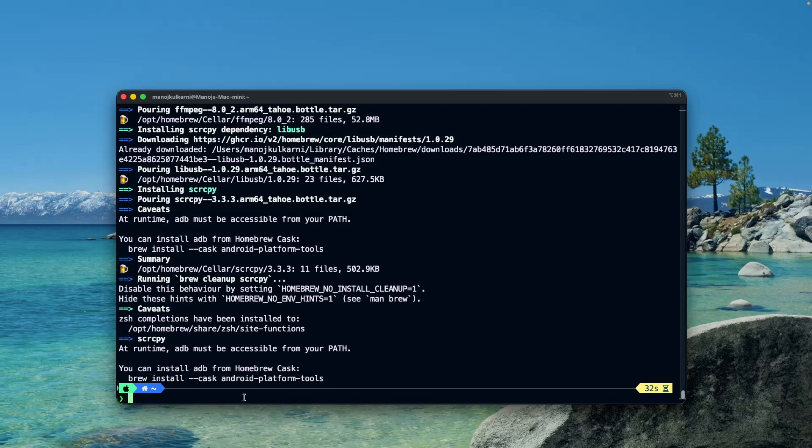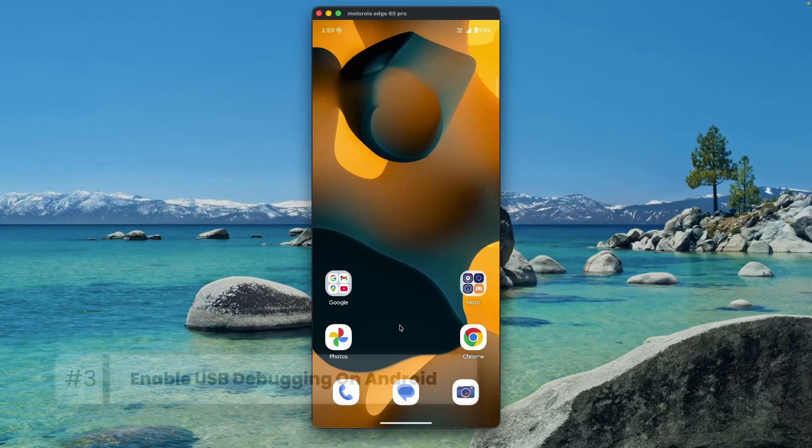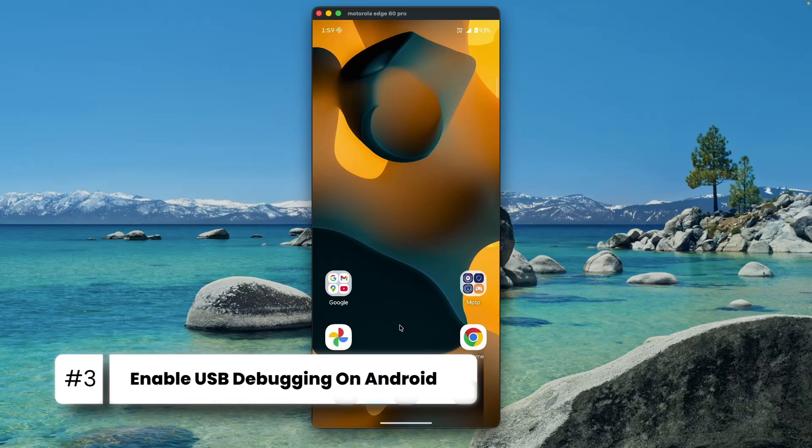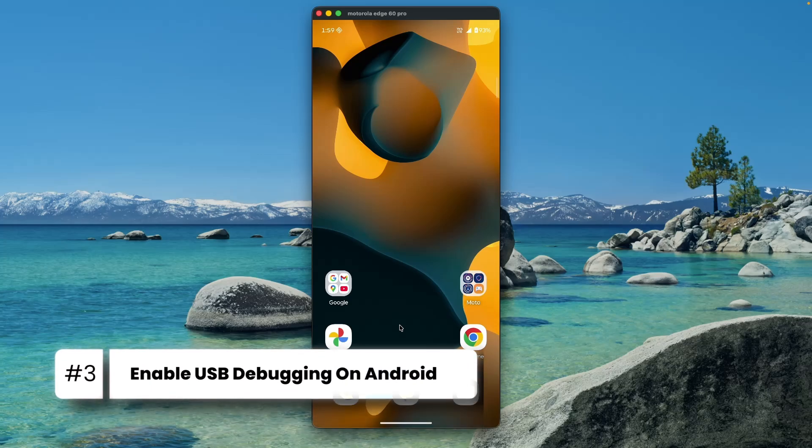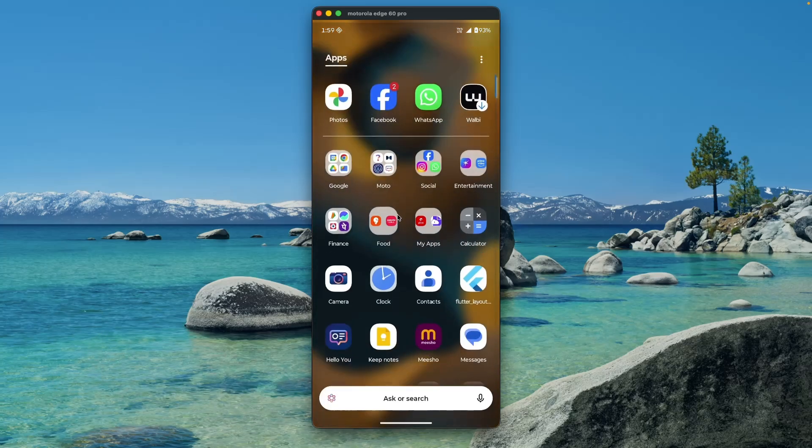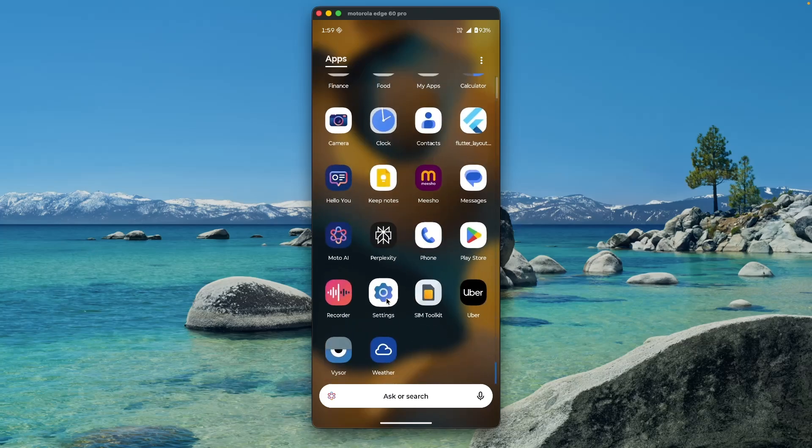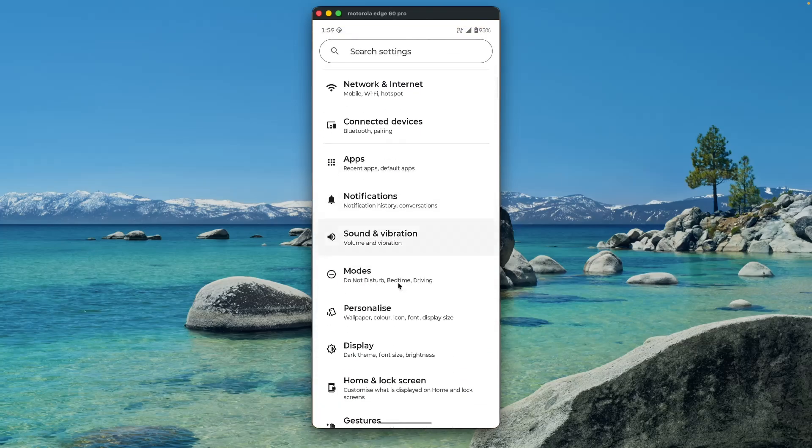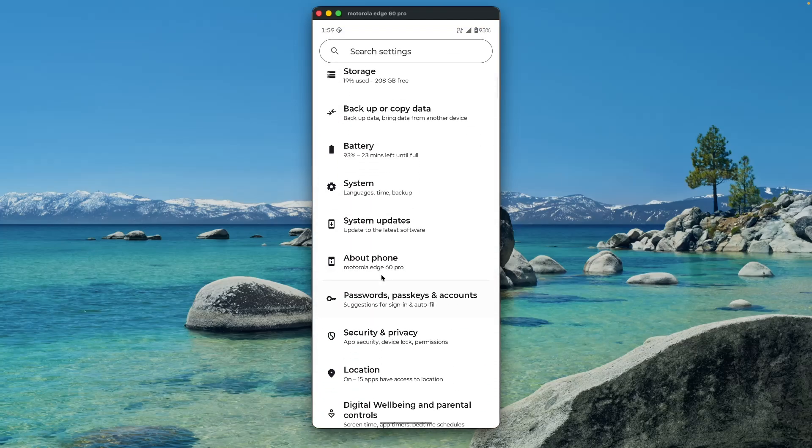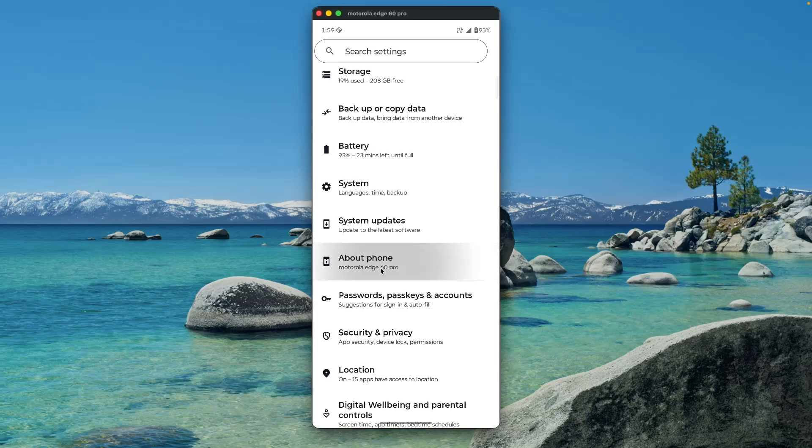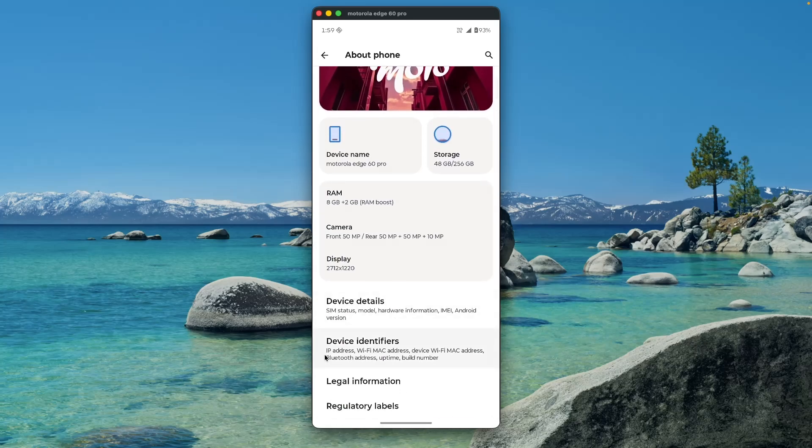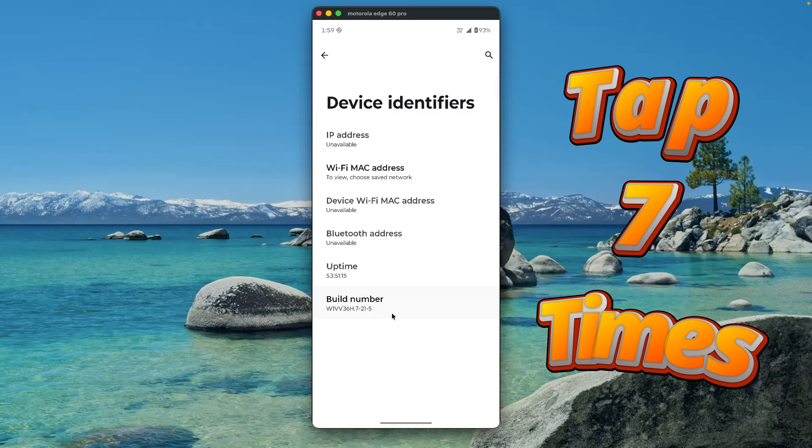Before mirroring, we need to make sure USB debugging is enabled on our Android device. For that purpose, open up the settings app of the Android device, scroll down, go to the about phone section, scroll down, open up device identifiers, and tap on this build number seven times. Yes, seven times.